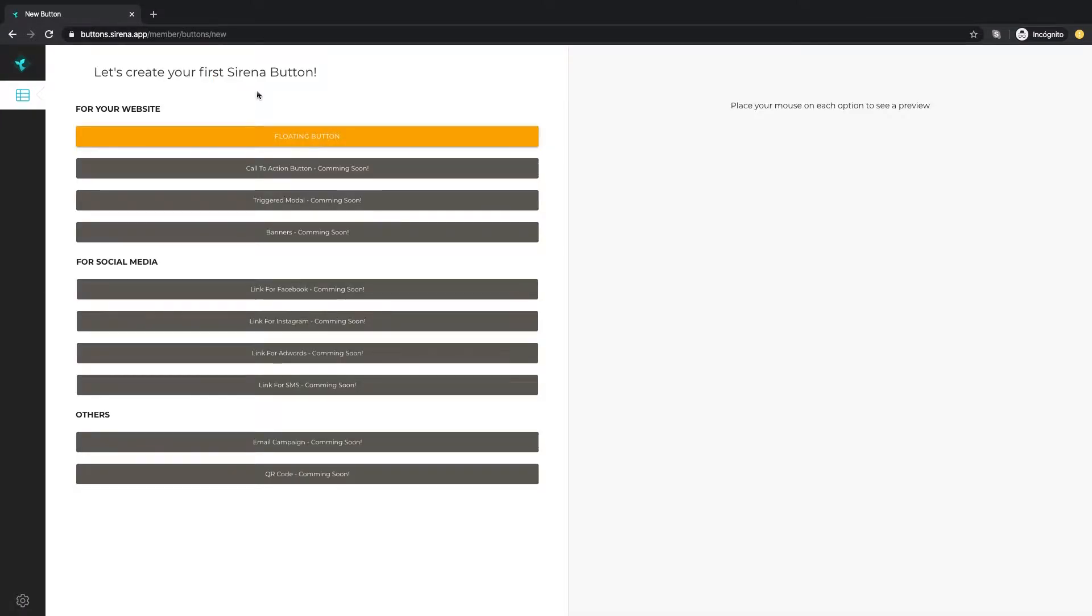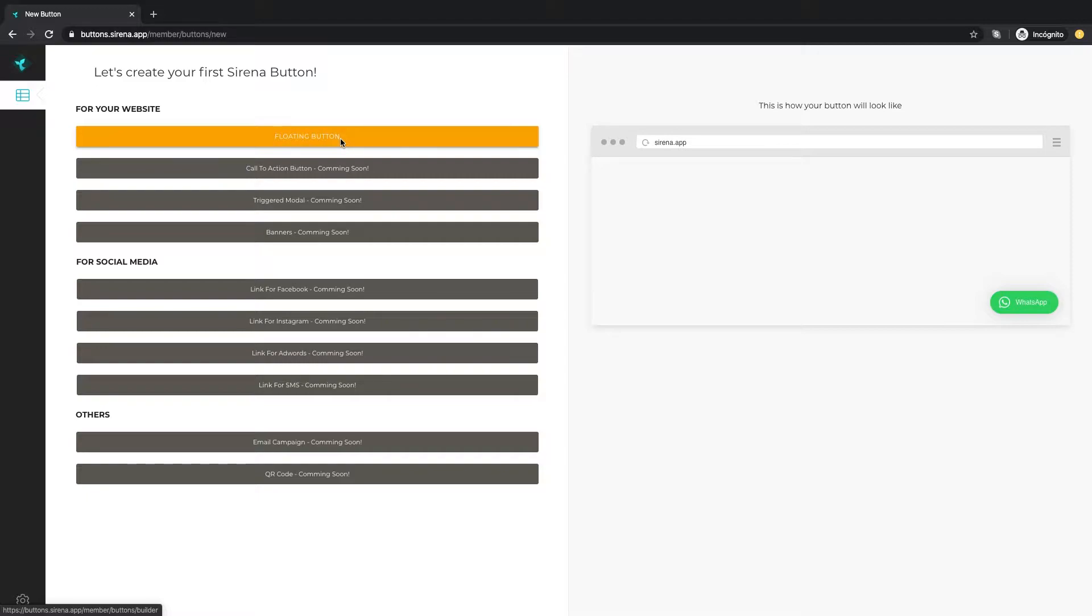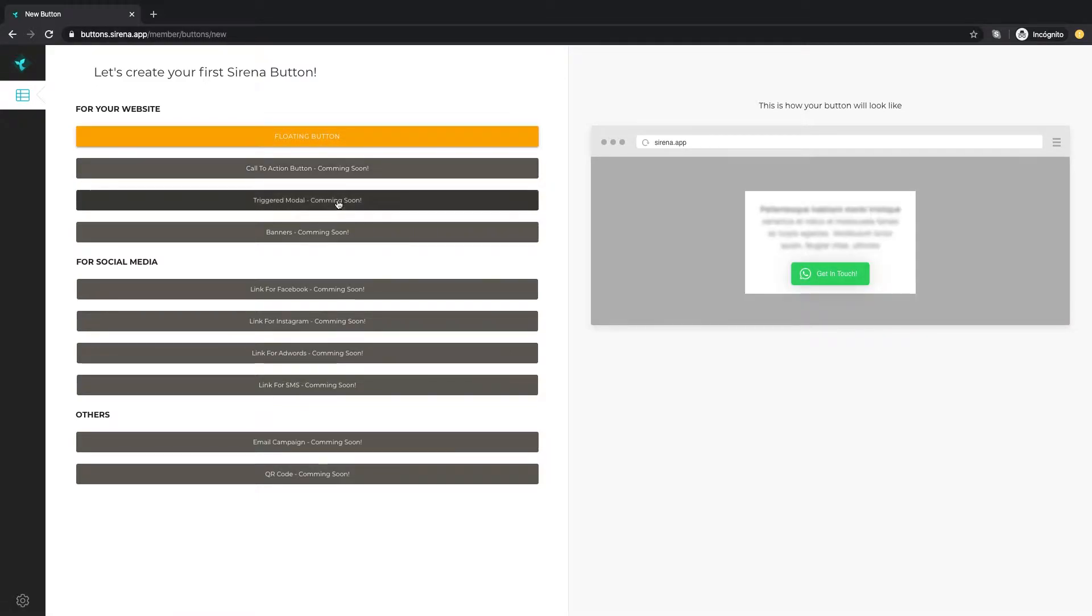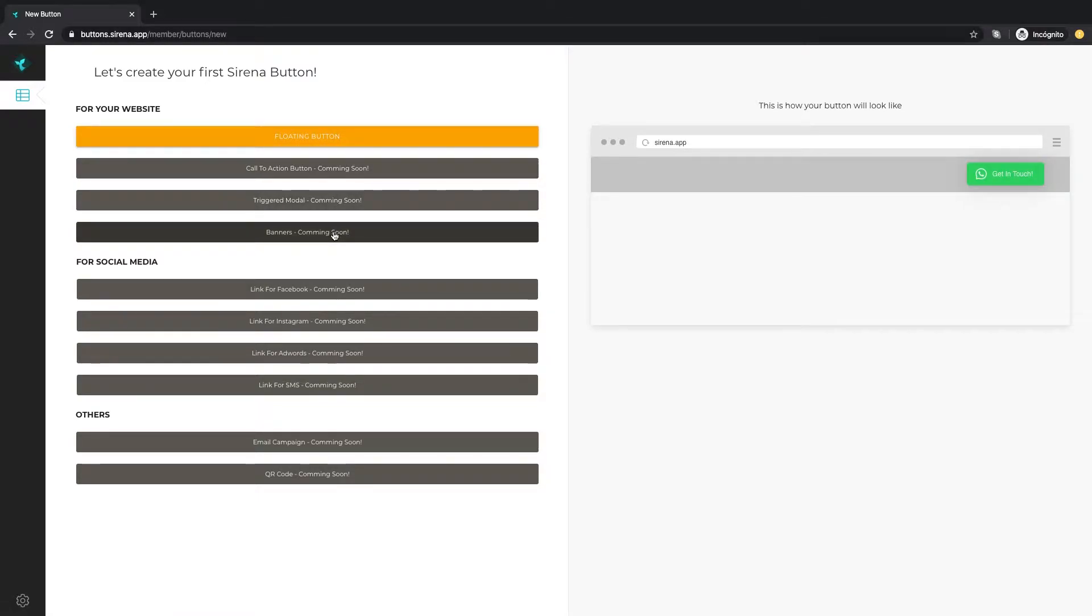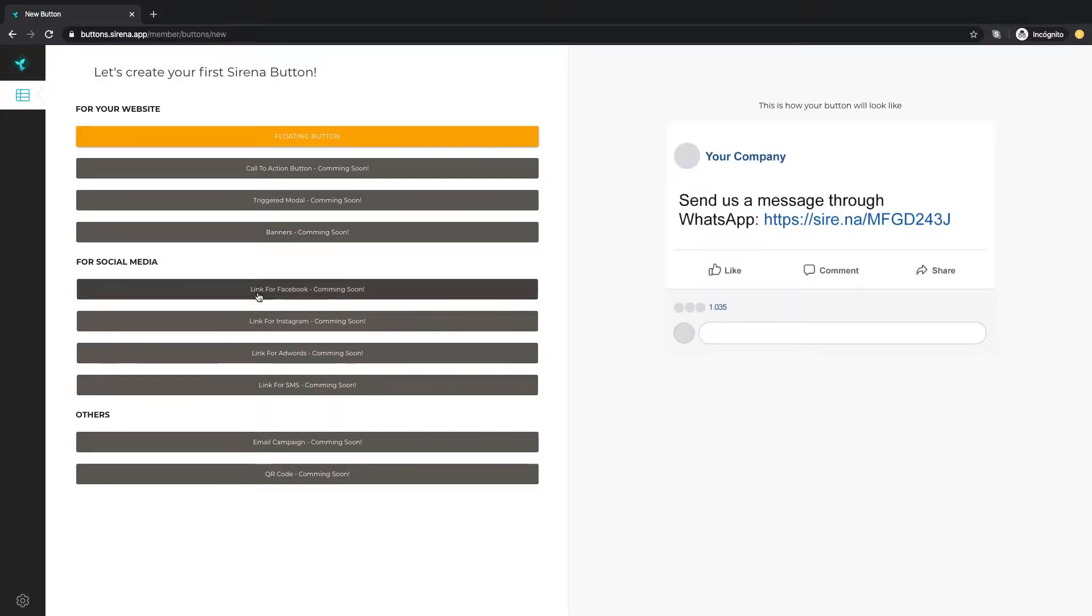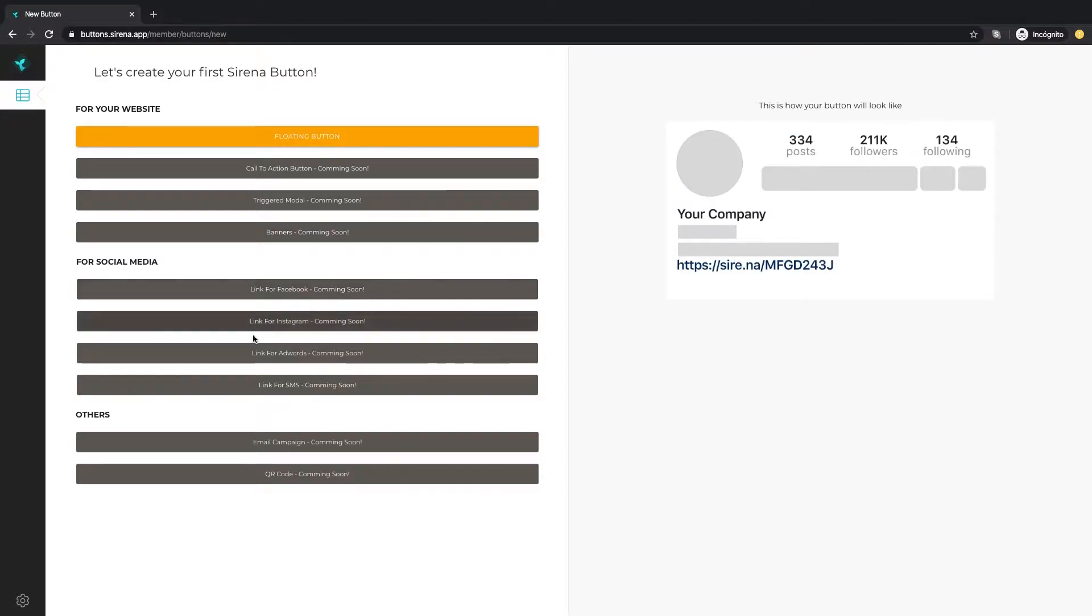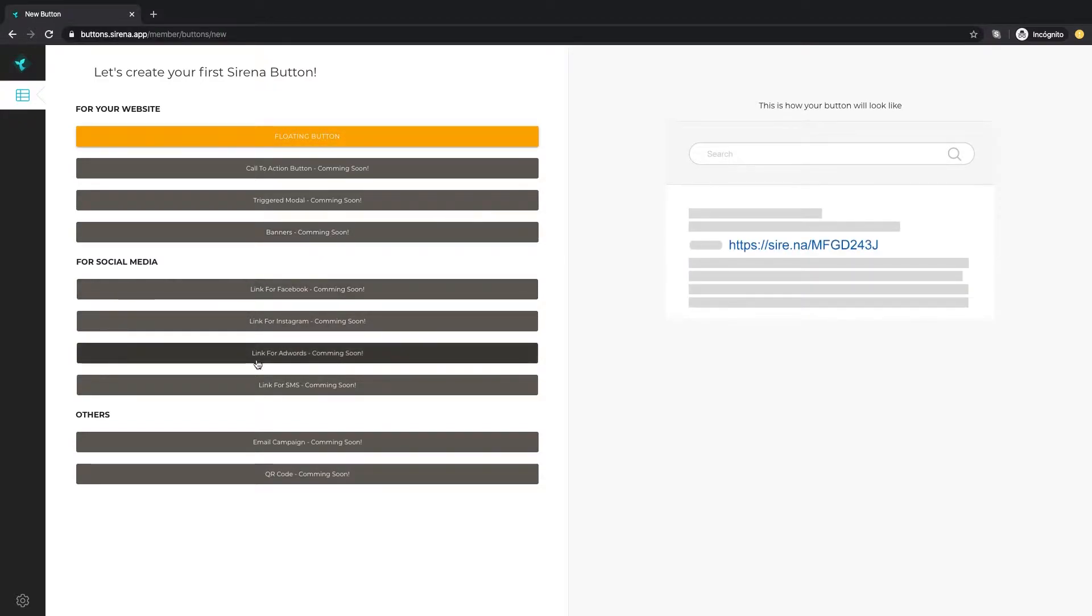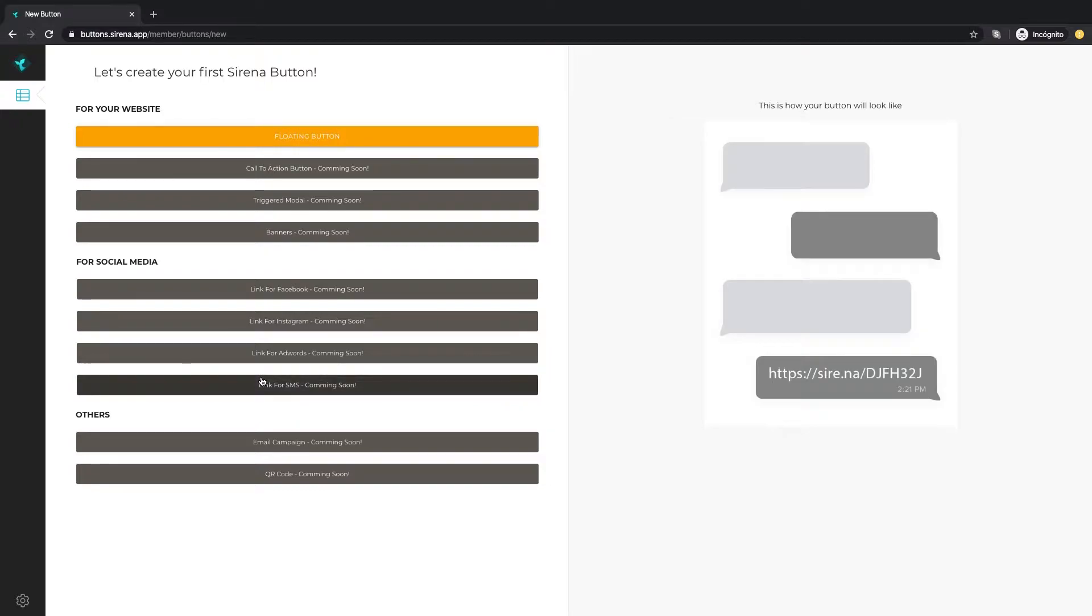We see in color the buttons currently available. Soon you will be able to create more buttons and banners for your websites to promote the WhatsApp line of your company. There will also be social media links that you can easily share with your audience and start the conversation immediately.